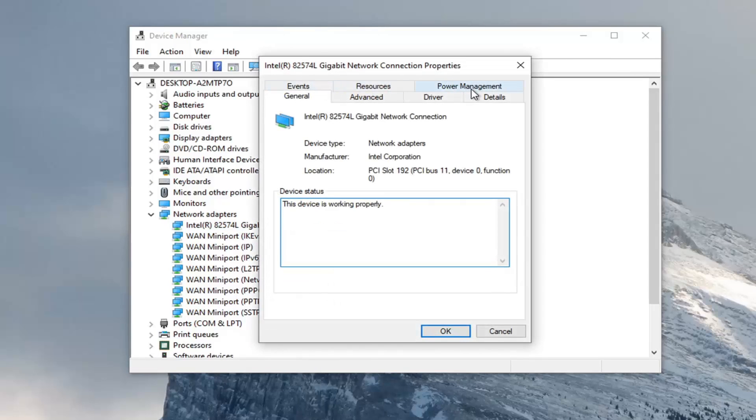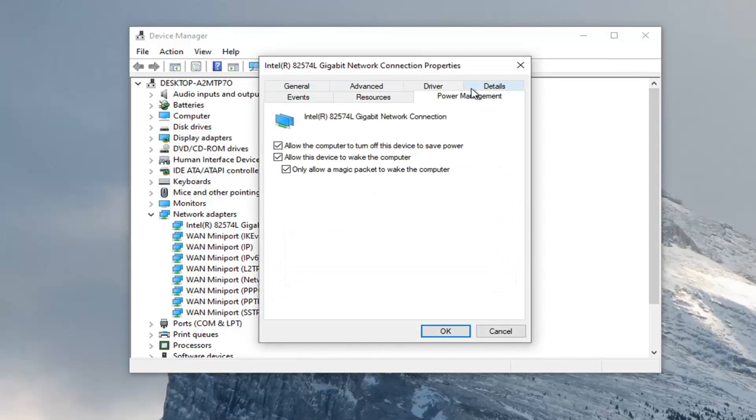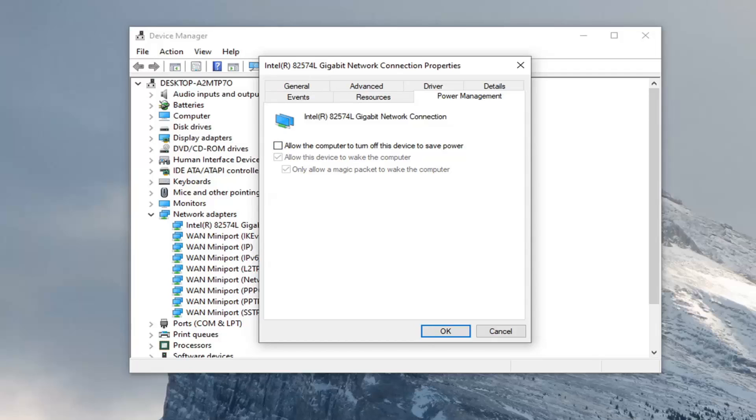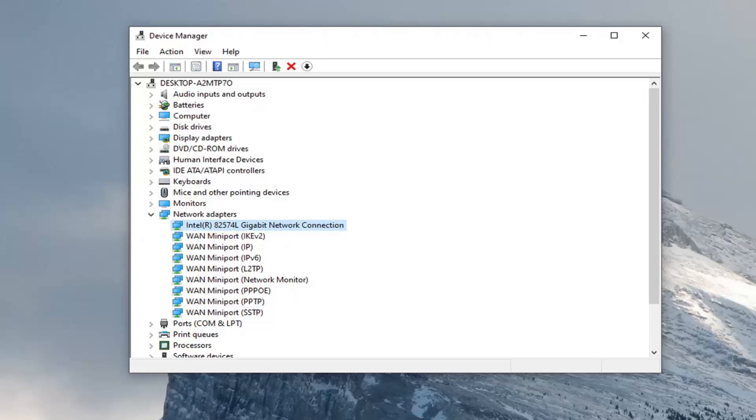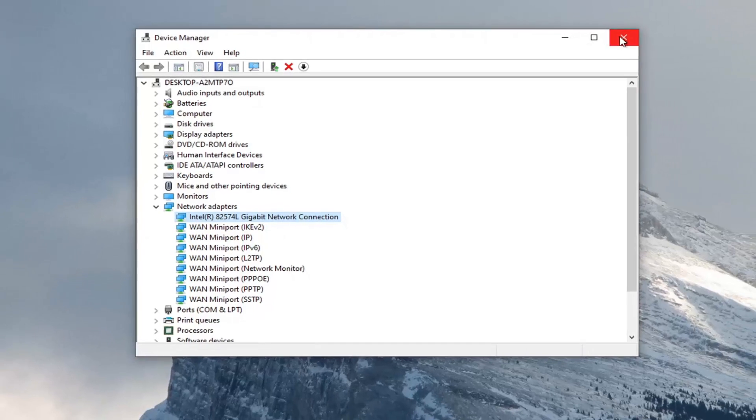Select the power management tab. And then uncheck 'allow the computer to turn off the device to save power.' Go ahead and select OK to save that change and apply. Once you're done with that, close out of here.